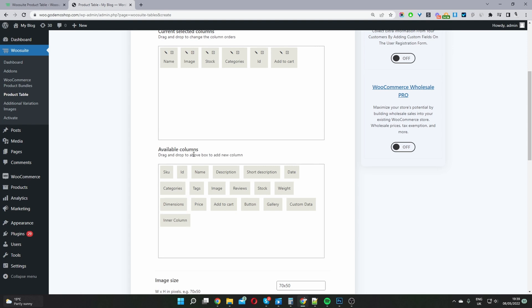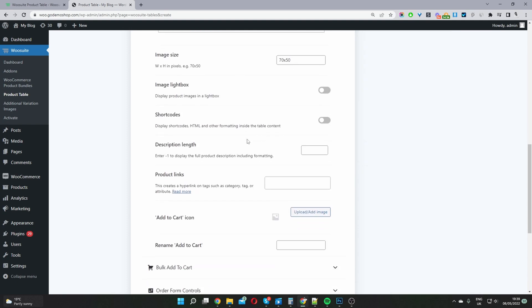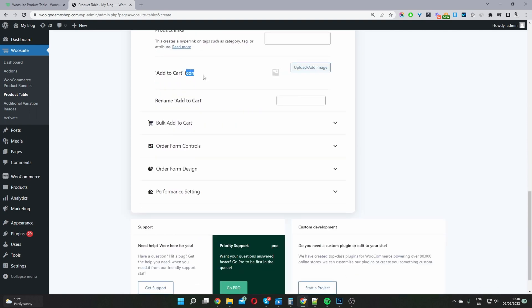The Inner Column option is great for nested columns — we'll come back to that shortly. I'll quickly add a Price column and drag it to the right position, leaving the image size blank. This is a quick overview; we'll have more in-depth videos on specific functions. Most other options I'll leave blank, but next we'll add our custom add to cart button and rename it.